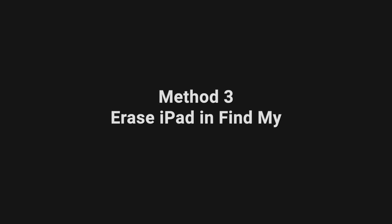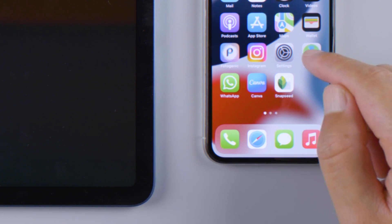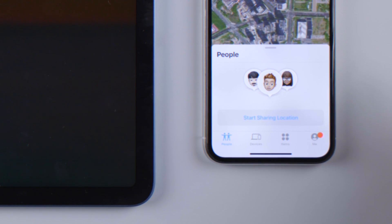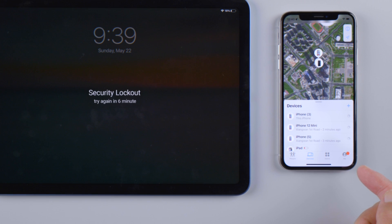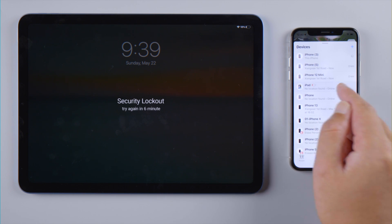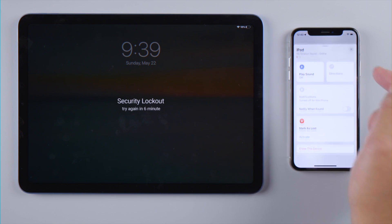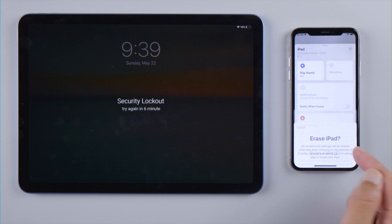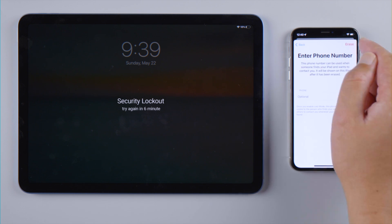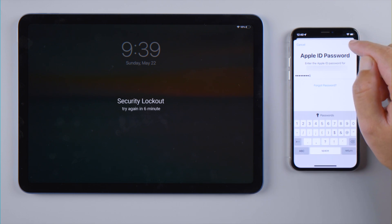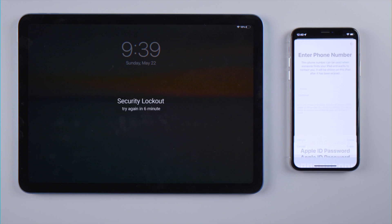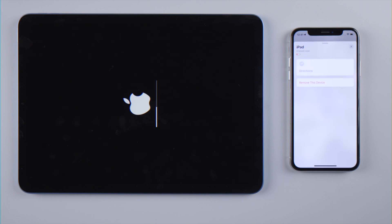If you have an iPhone using the same Apple ID, try erasing your iPad in the Find My app. Inside the devices tab, select your iPad from the list. Scroll down and tap erase this device. Enter your Apple ID password when prompted, and here we go.